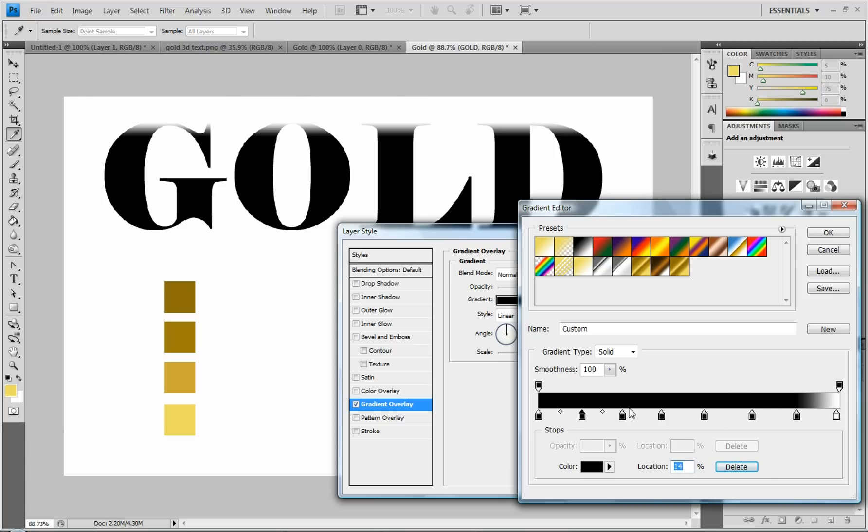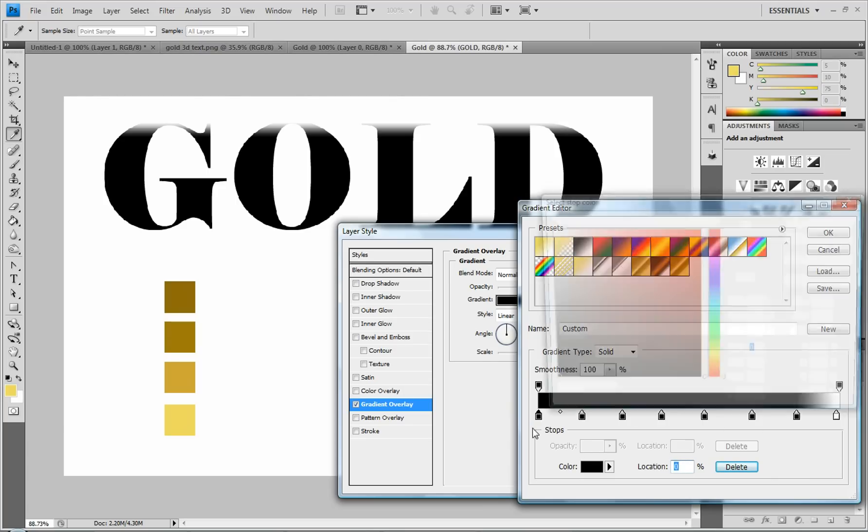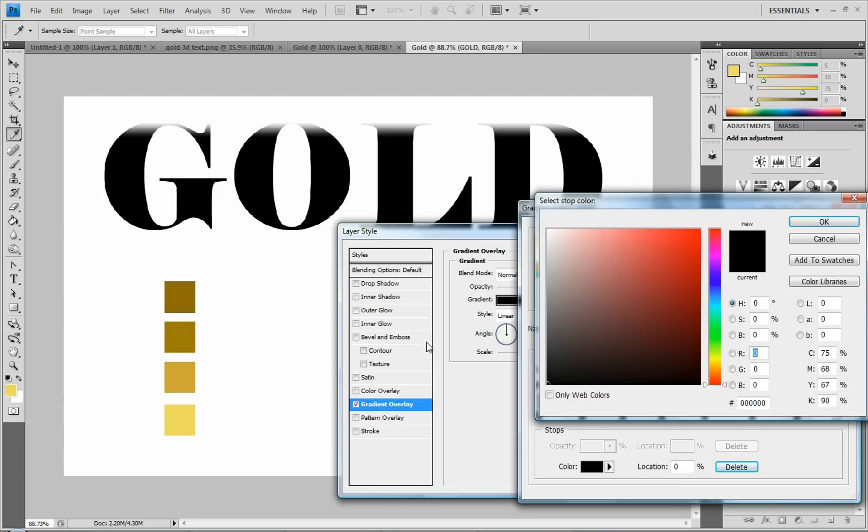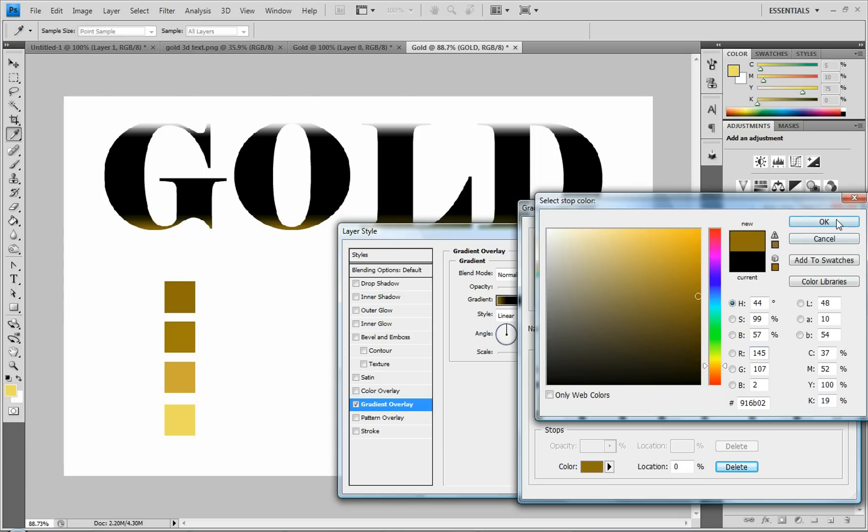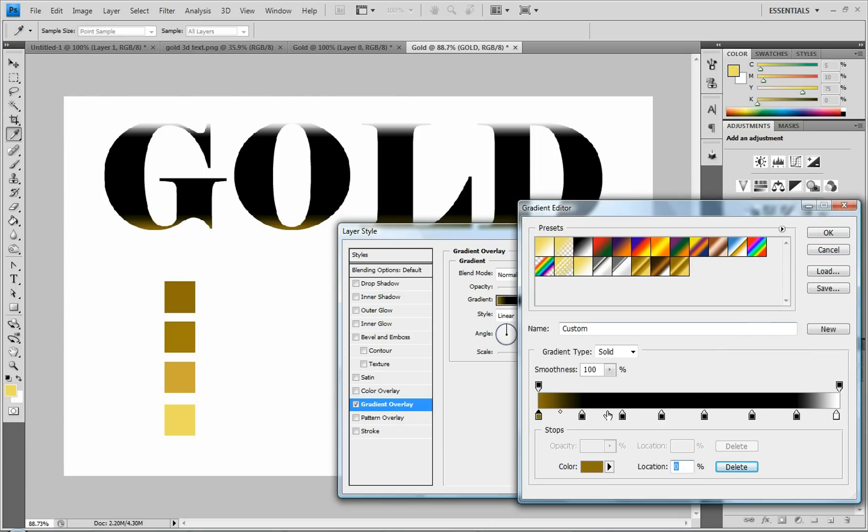And once you have eight of them on there, you're going to double-click on the first one. And your eyedropper tool should be selected. And you're going to click on the top box, and that will give you your color. And click OK.